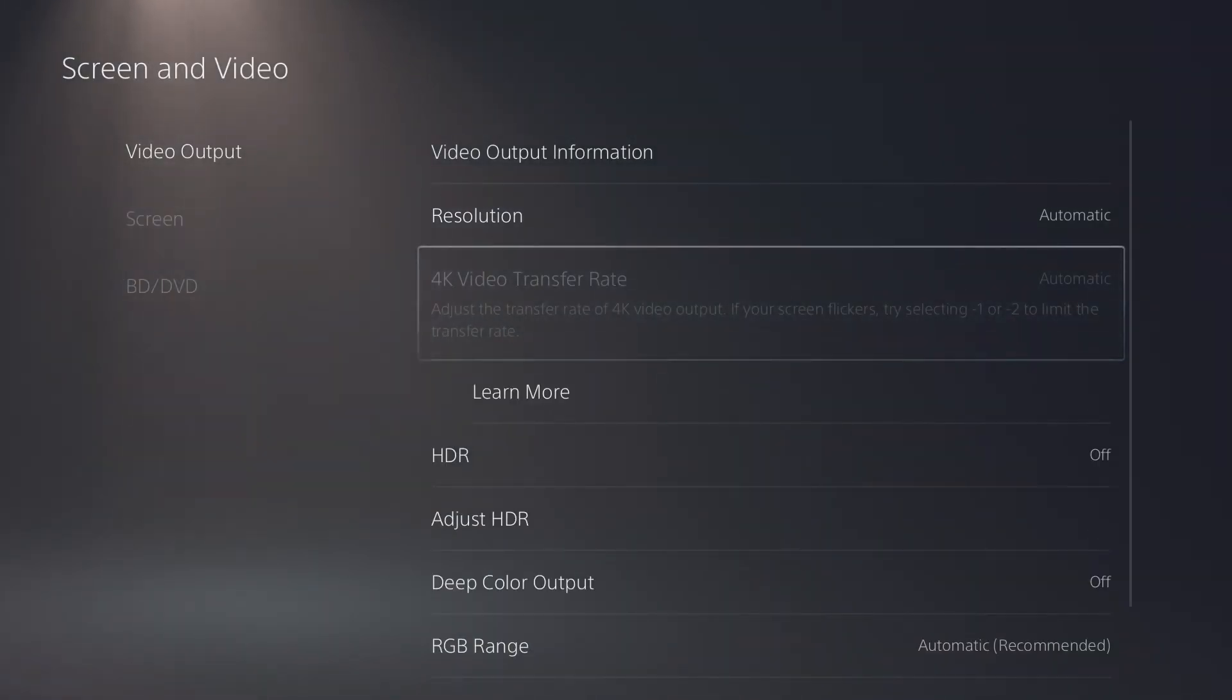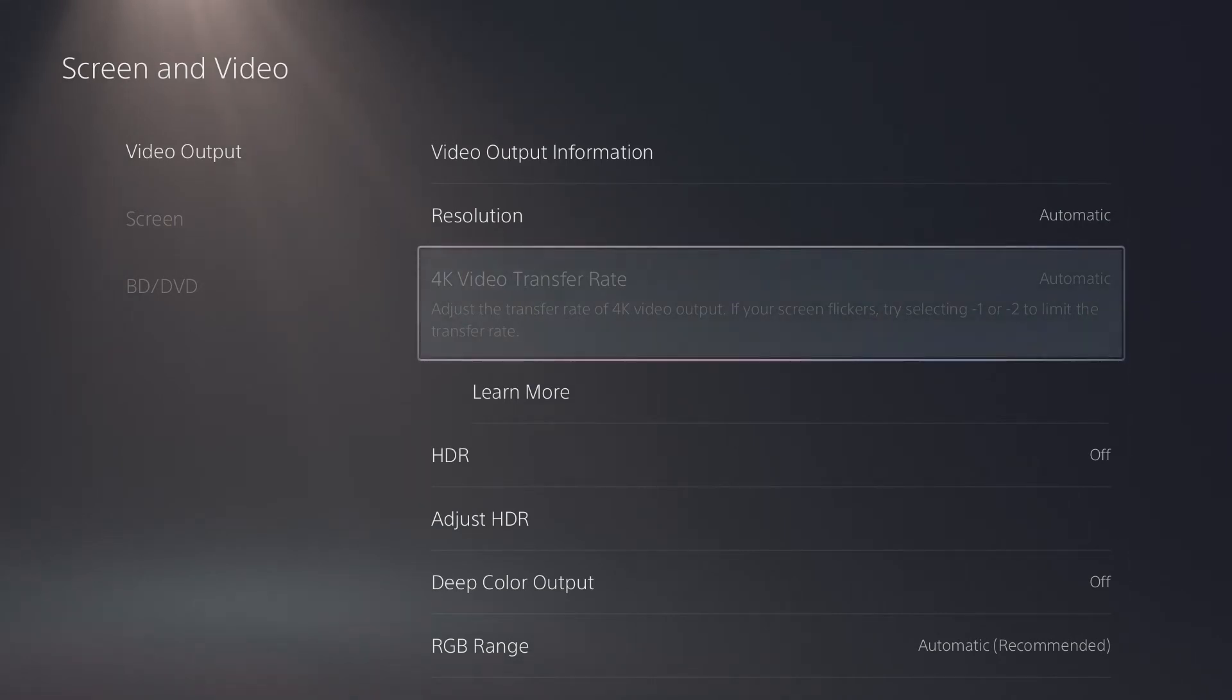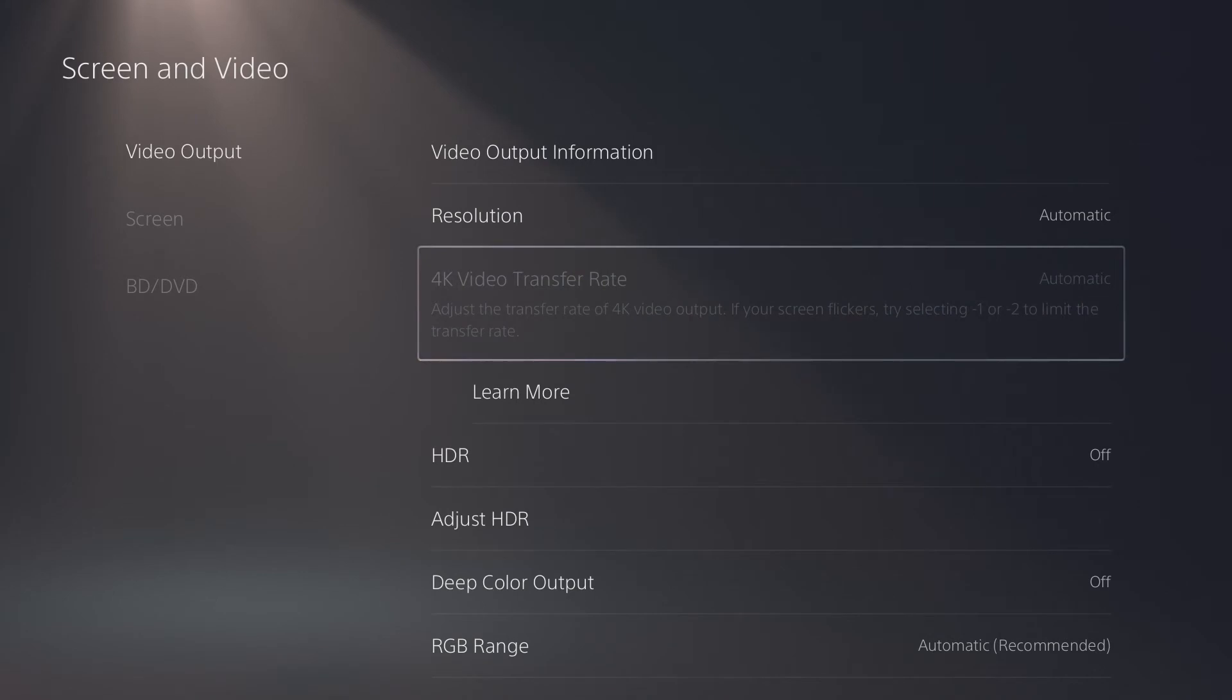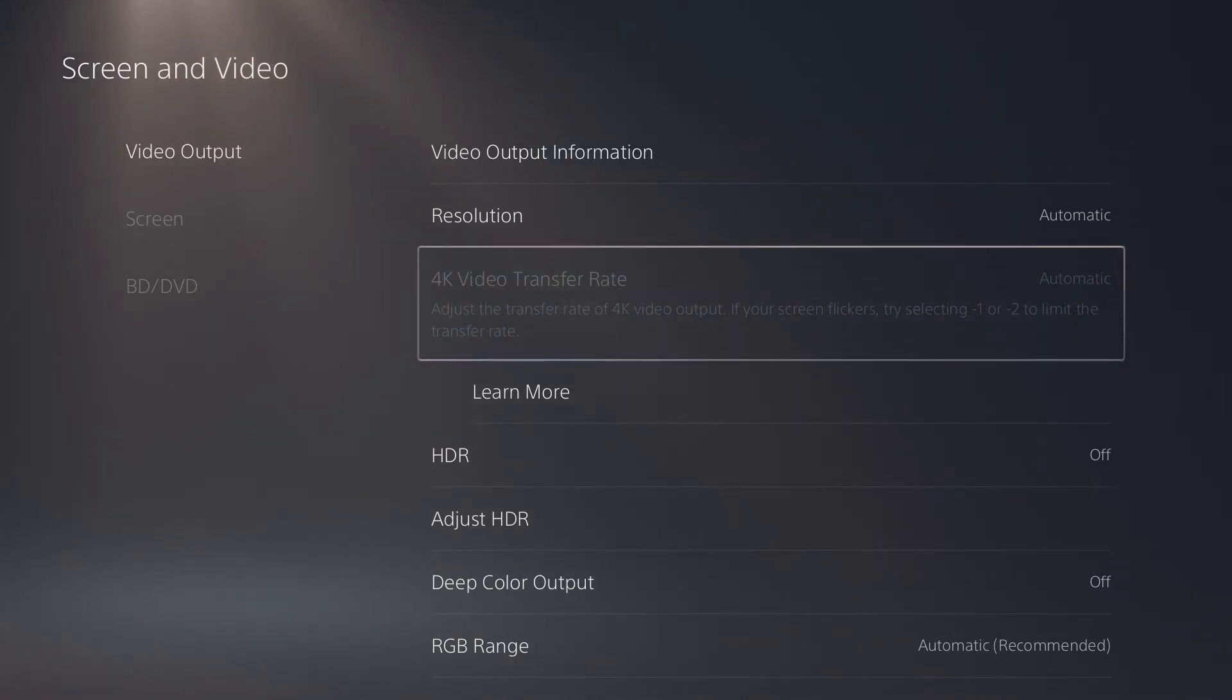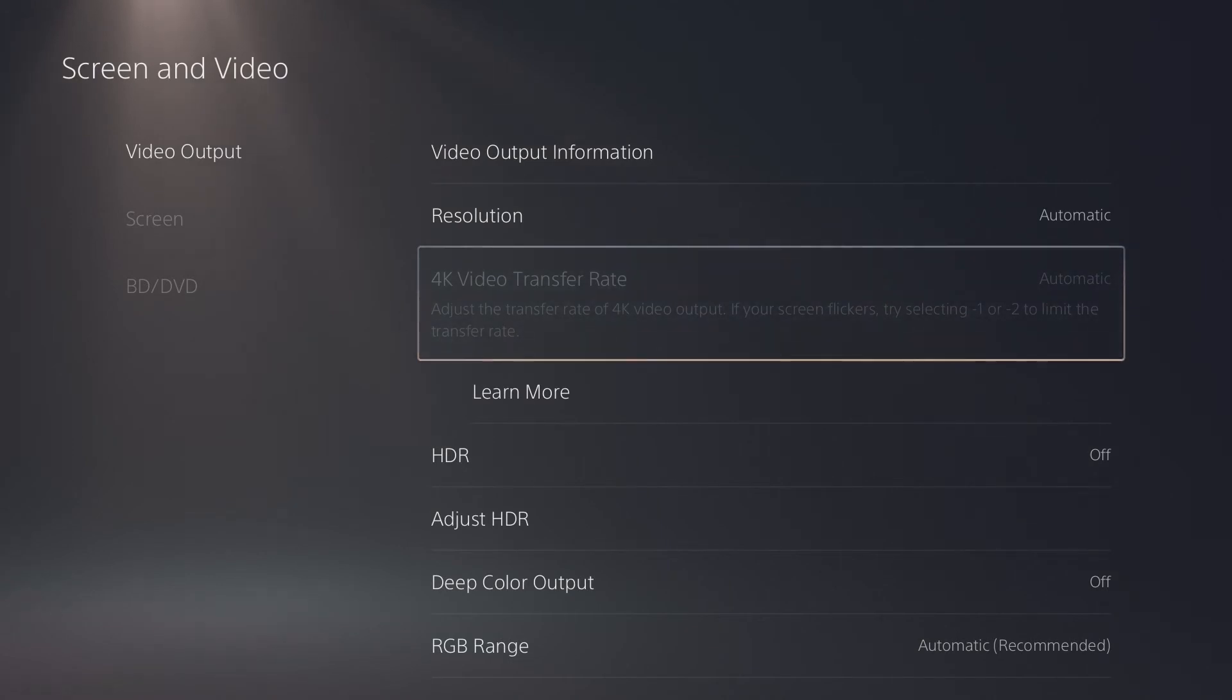4K transfer rate has to do with how the data is being processed from the PlayStation 5 to your monitor. I'd suggest leaving this as automatic unless you need to change it for whatever reason. If your display is, like it says here, flickering or giving you artifacts or some sort of display issue, then you might need to change it here.